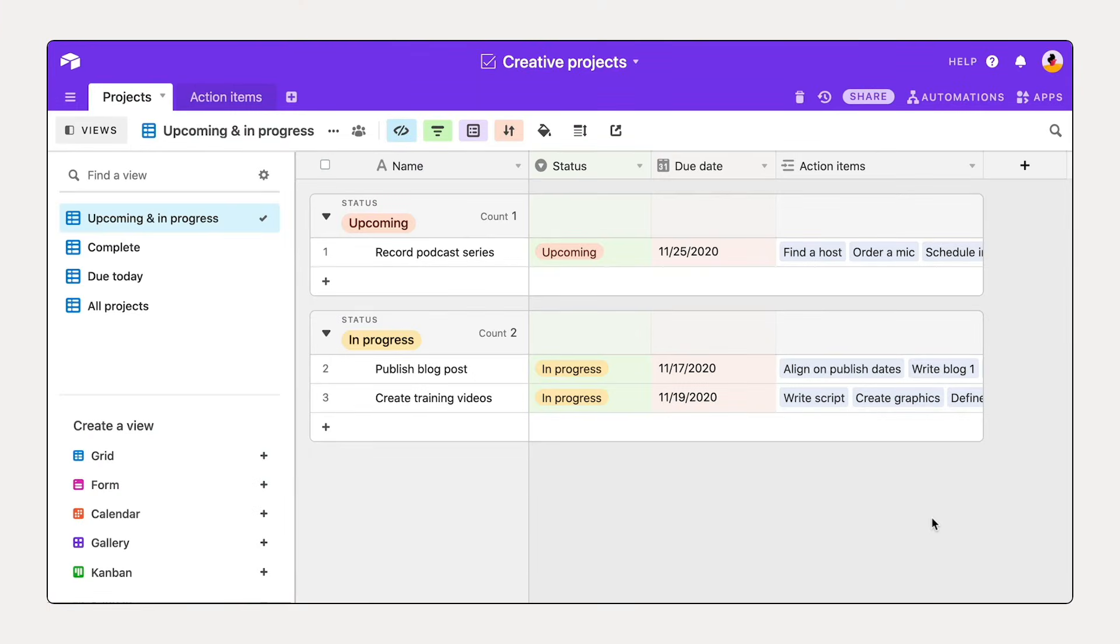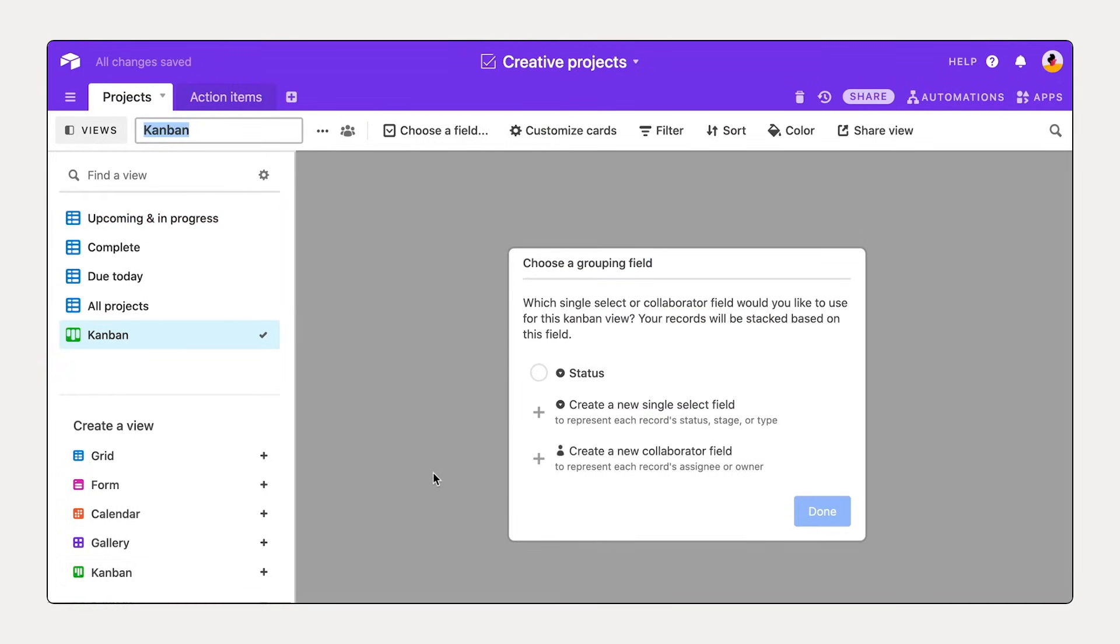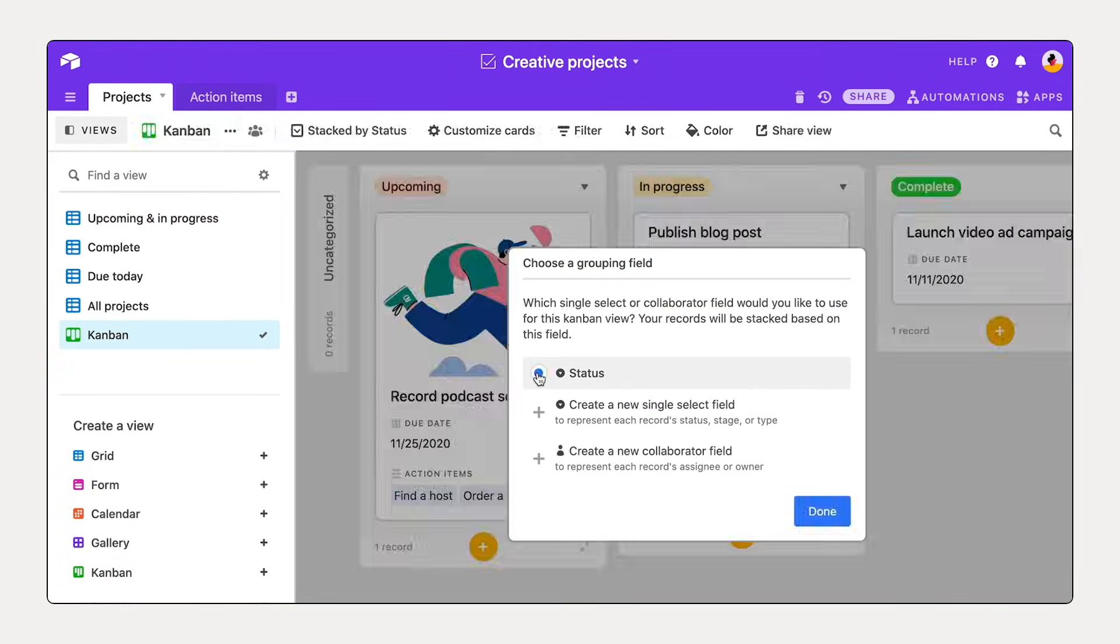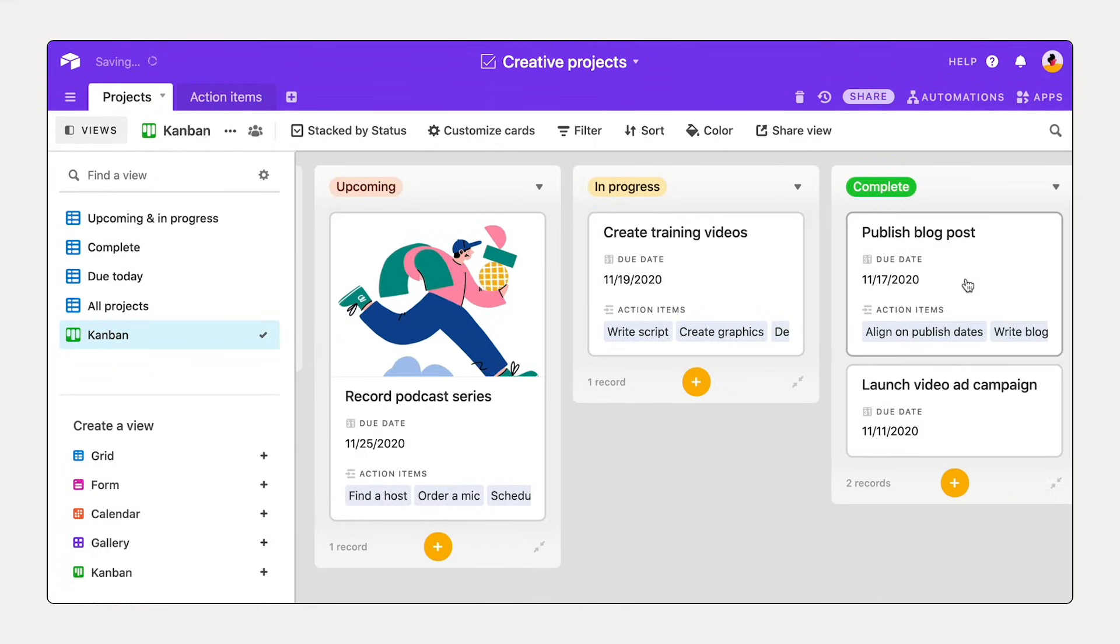Get a new perspective on your work with other types of views. From the view sidebar, choose the type of view you'd like to create. Drag and drop to update your work with a Kanban view.